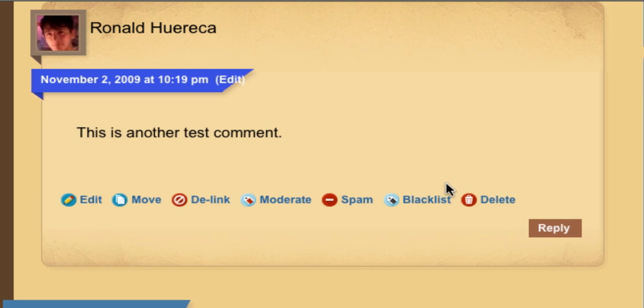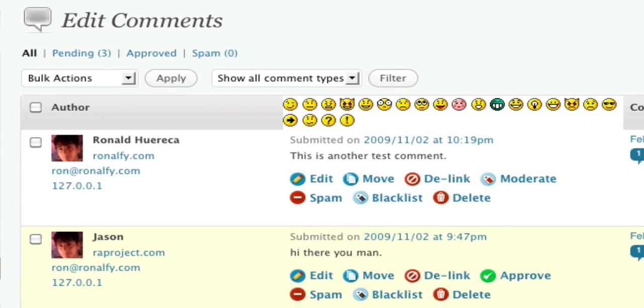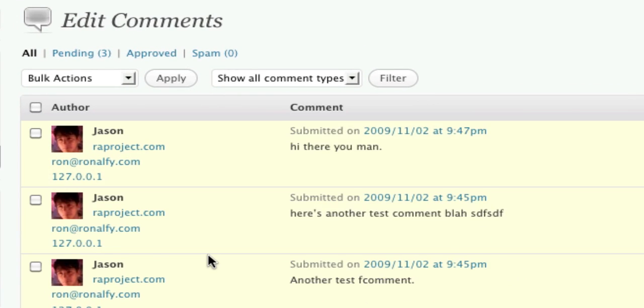You can't undo the Blacklist Remove feature, but you can undo the Delete feature. If I click on Delete, you'll see that the comment is deleted. If I refresh this, you'll see that it's no longer there.